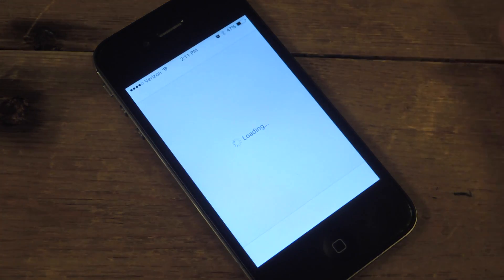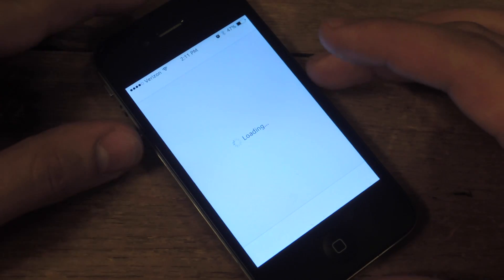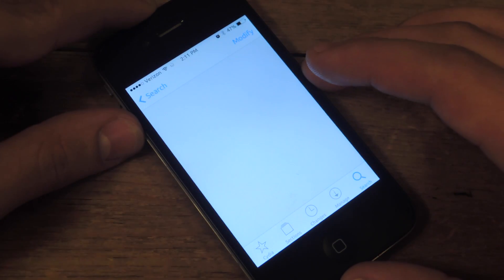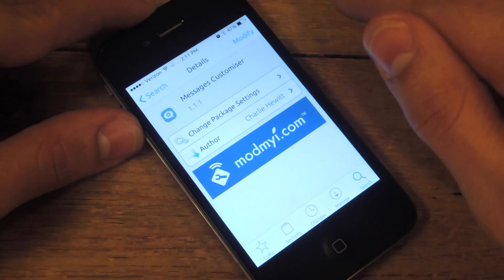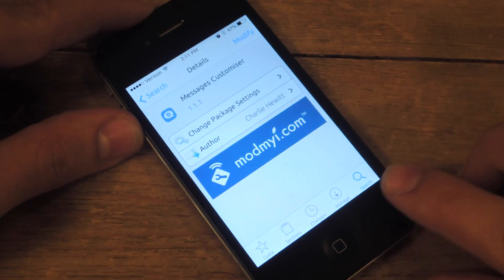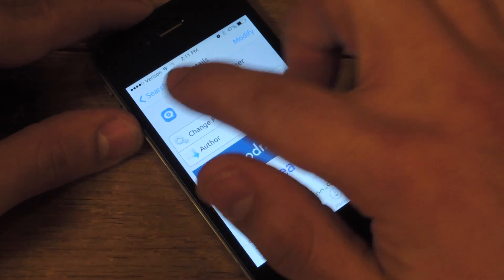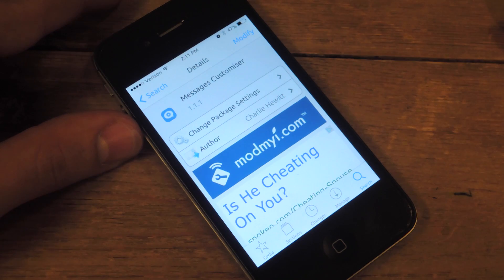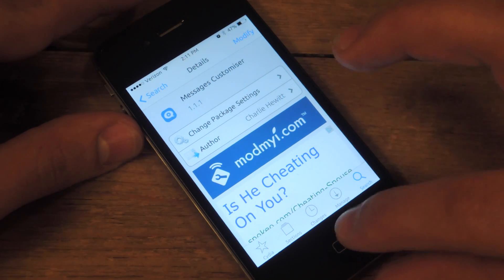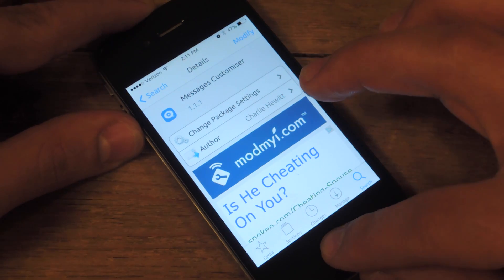Open Cydia and you're going to go to Messages Customizer. You're going to hit the search tab, Messages Customizer — Customizer with an S, not a Z.